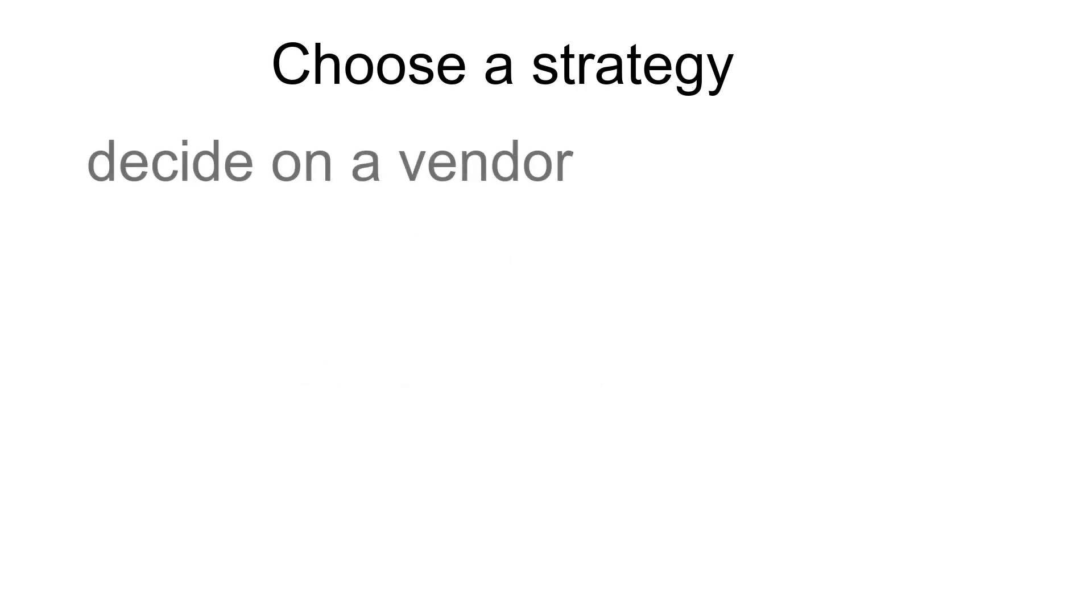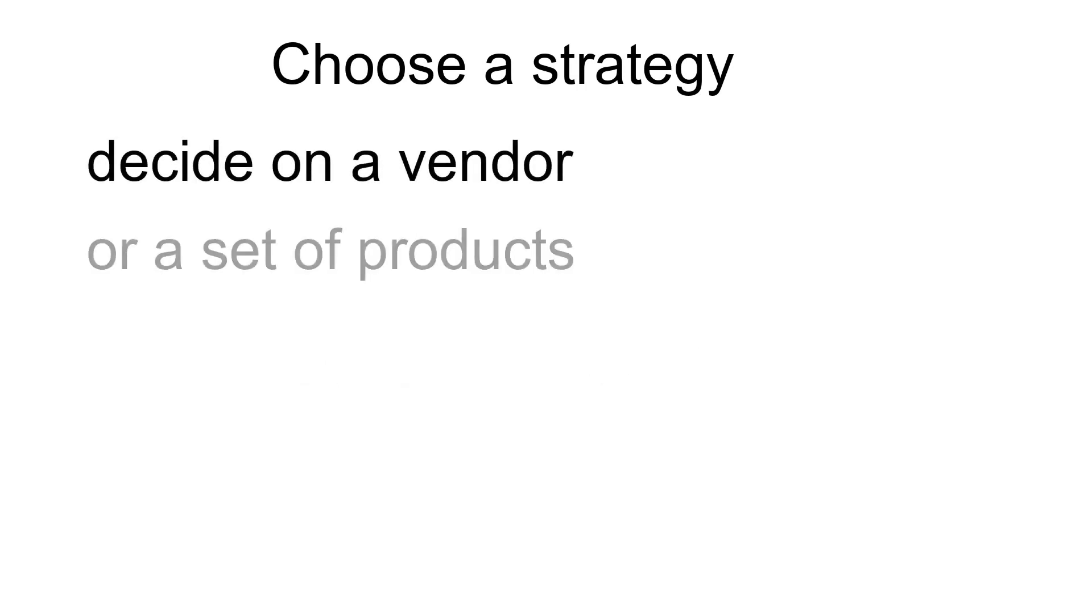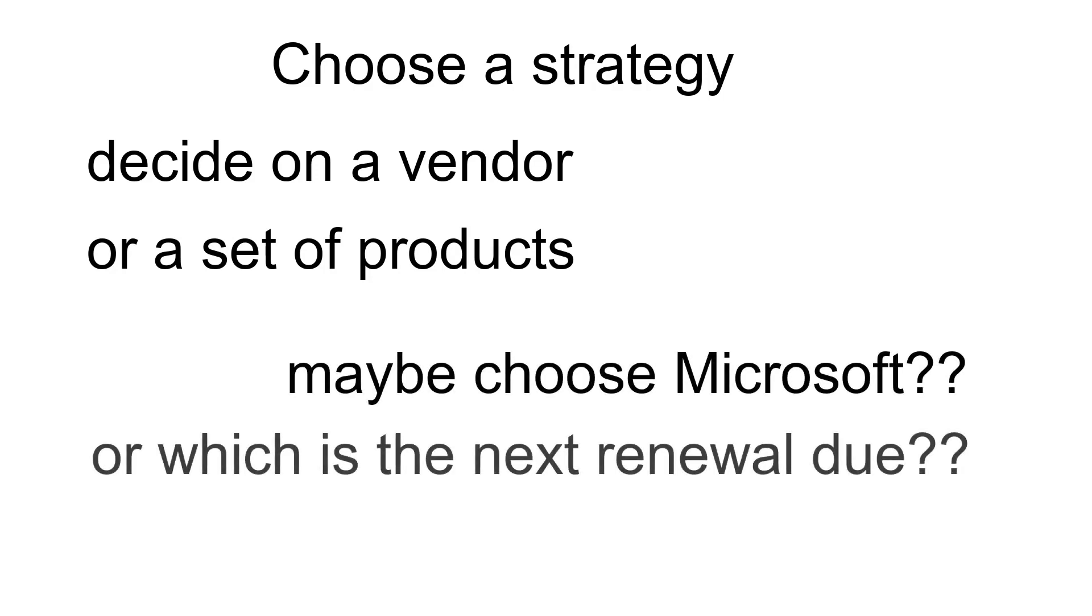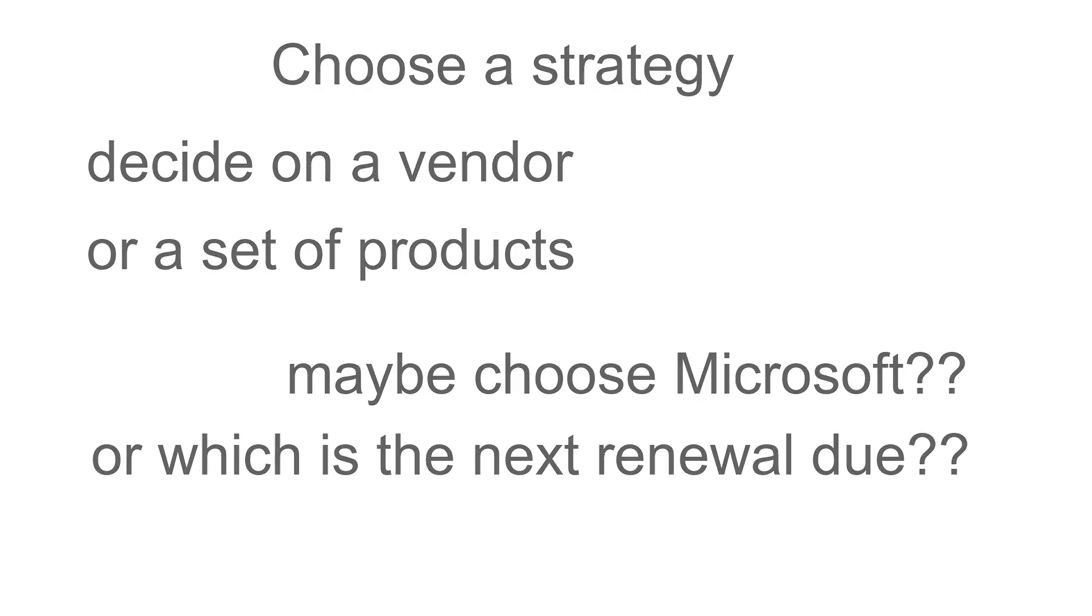Before you start, the best strategy is to decide on a vendor, or a set of products that you would like to take a closer look at. A good initial objective could be to look at Microsoft Licensing, or a vendor that you are due to renew against next, or in the near future.